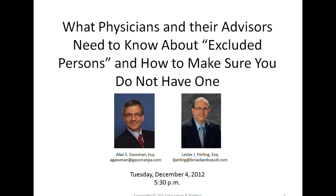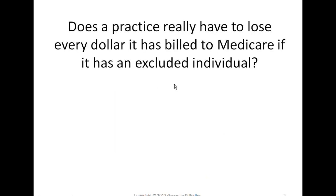Alan, how are you? Good. We have started the webinar. Somebody pushed the start button, so we're off and running here. How are you? I'm doing good, thank you. Super. We want to welcome everybody to this webinar entitled What Physicians and Their Advisors Need to Know About Excluded Persons and How to Make Sure You Don't Have One.